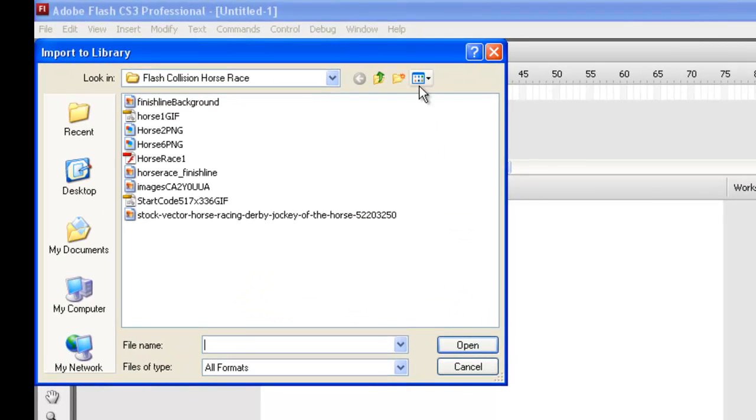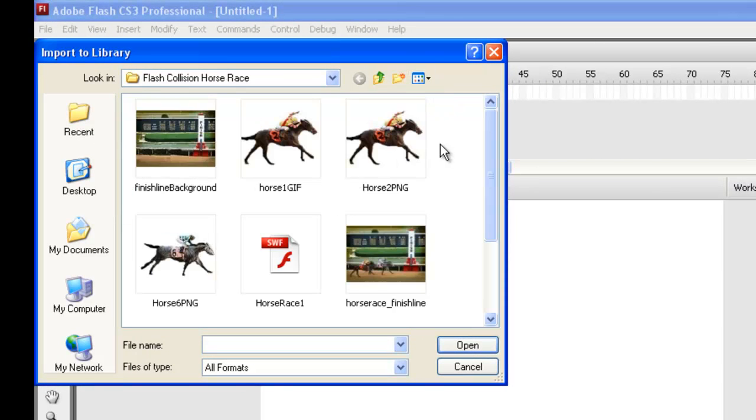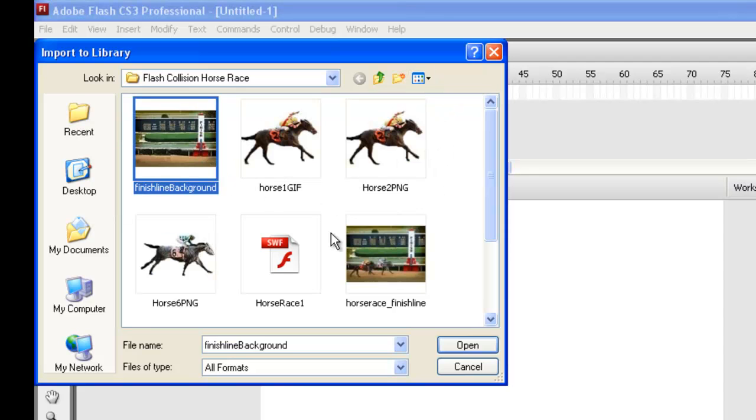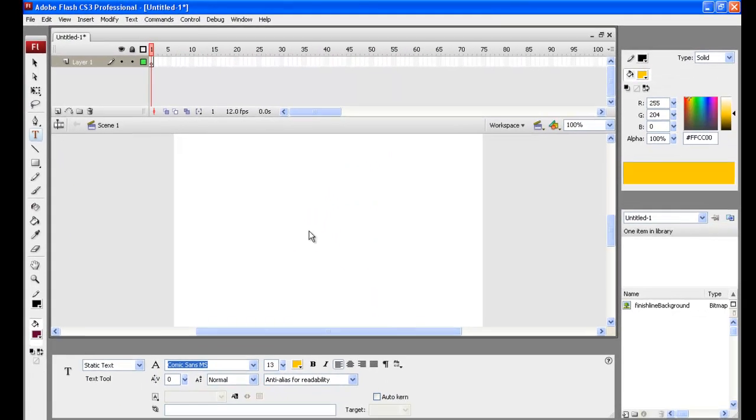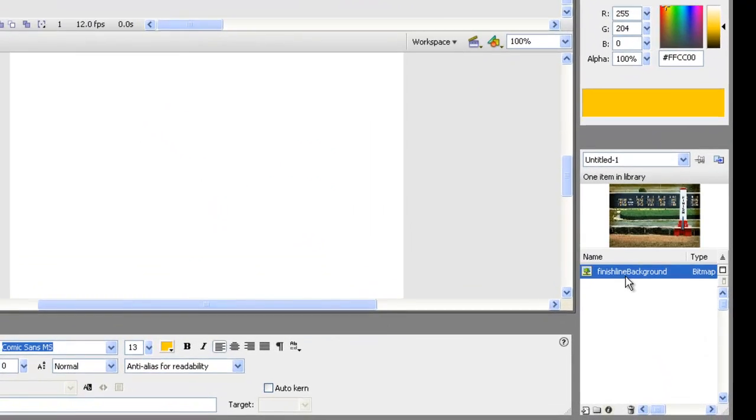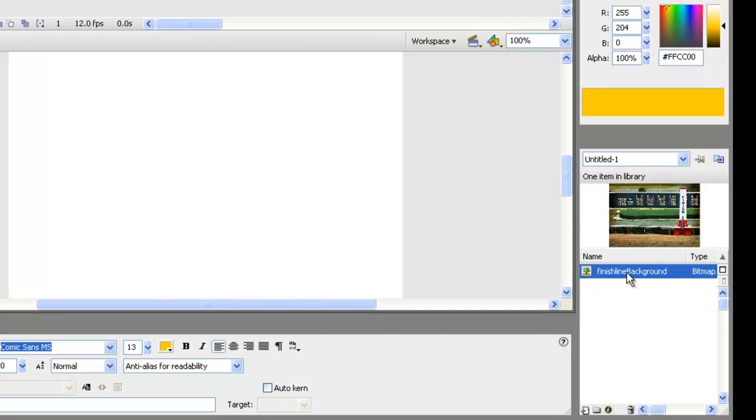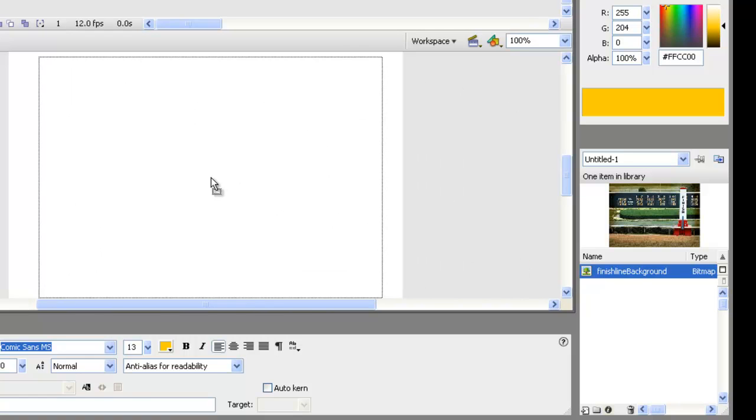Then we used Photoshop to clone over the top of the horses. We used the Rubber Stamp Tool and we also used the Patch Tool to patch over the top.